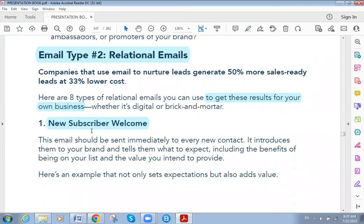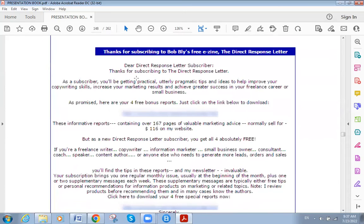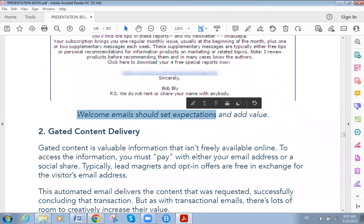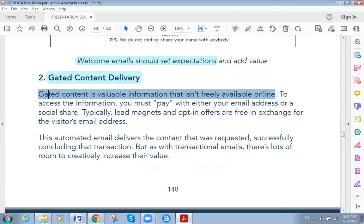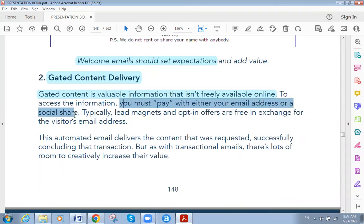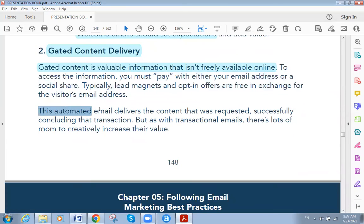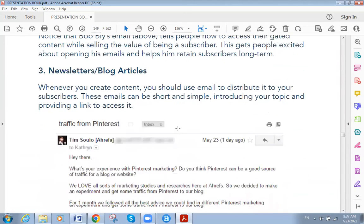The first relational email type is new subscriber welcome. This is critical. The second type is lead magnet delivery — content that is not freely available online. To access it, the visitor must pay with either their email address or a social share. Typically lead magnets are free in exchange for the visitor's email address, and the email delivers the content that was requested, successfully concluding the transaction.